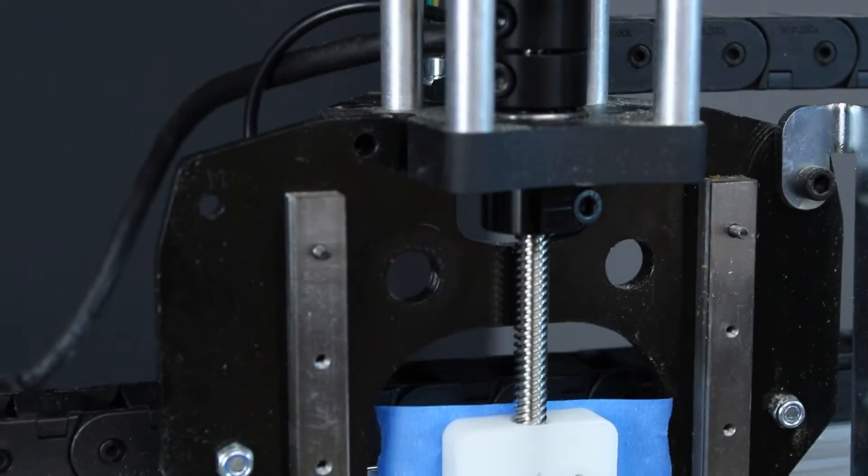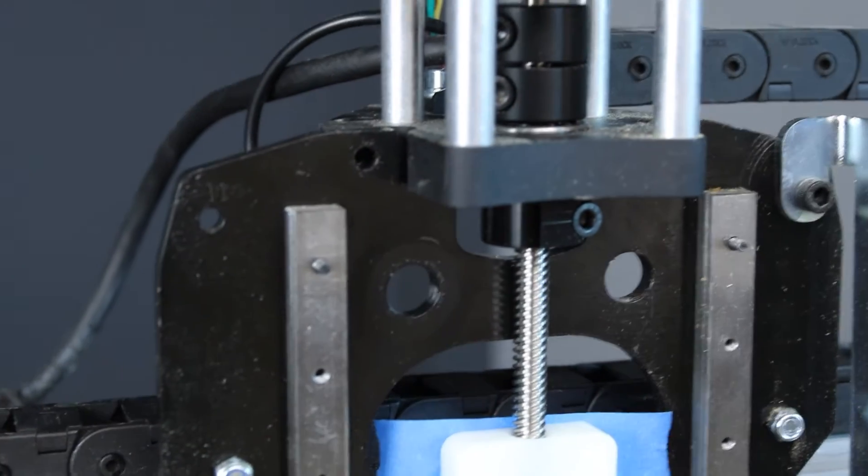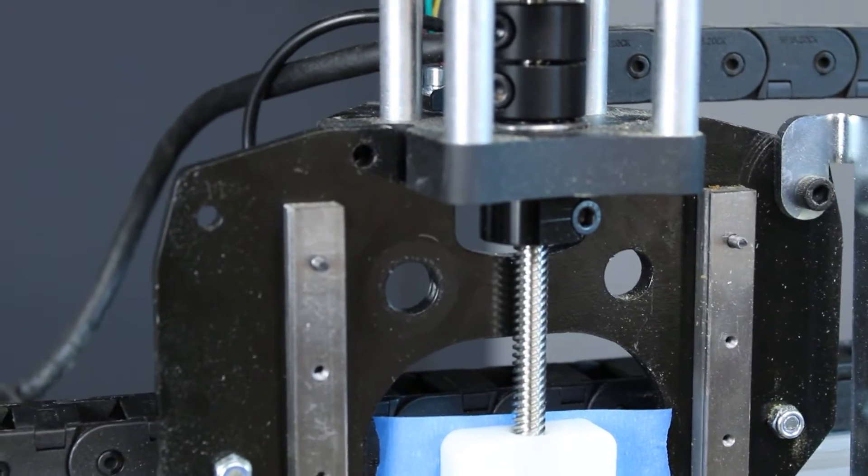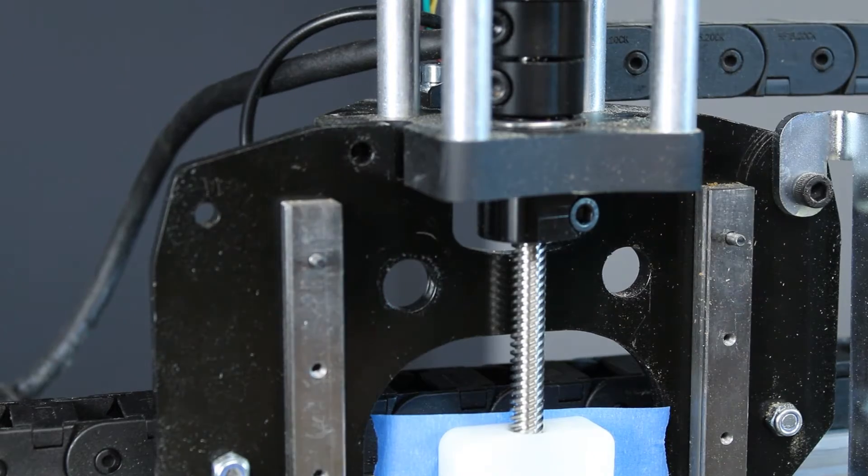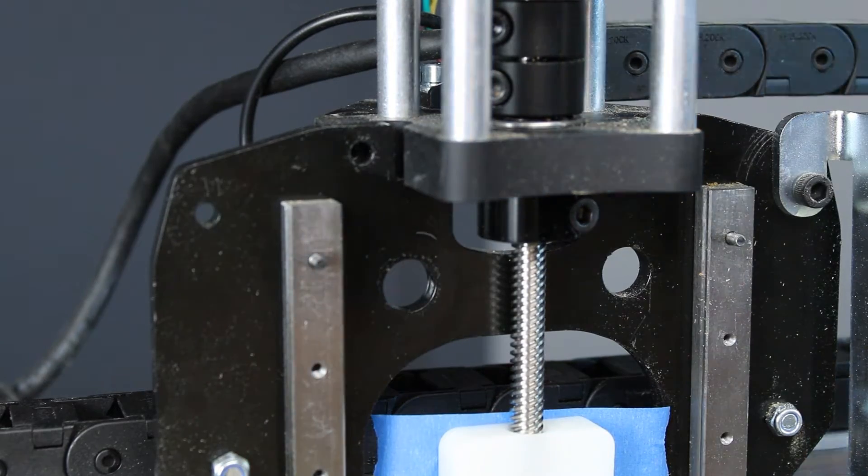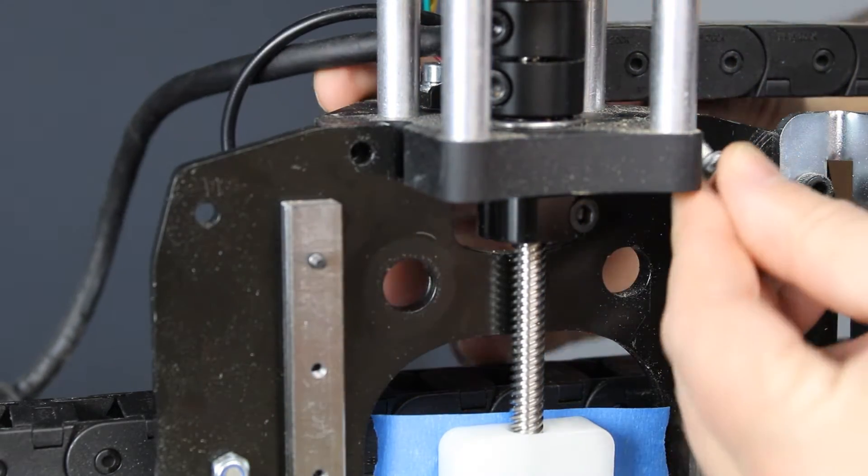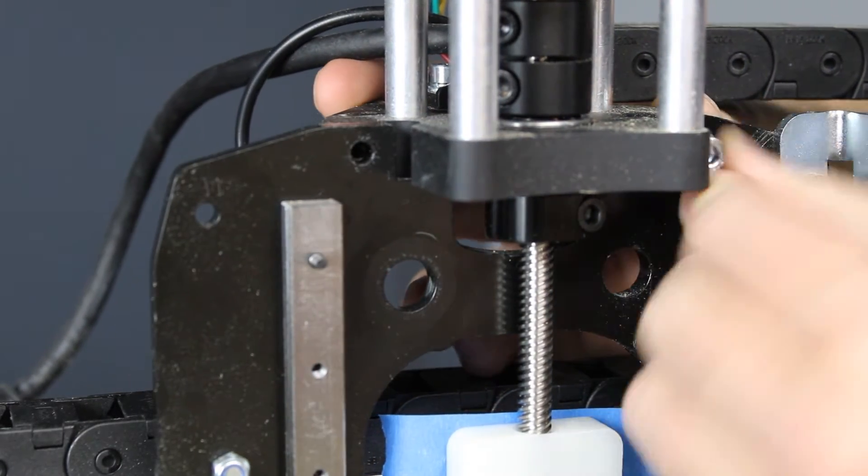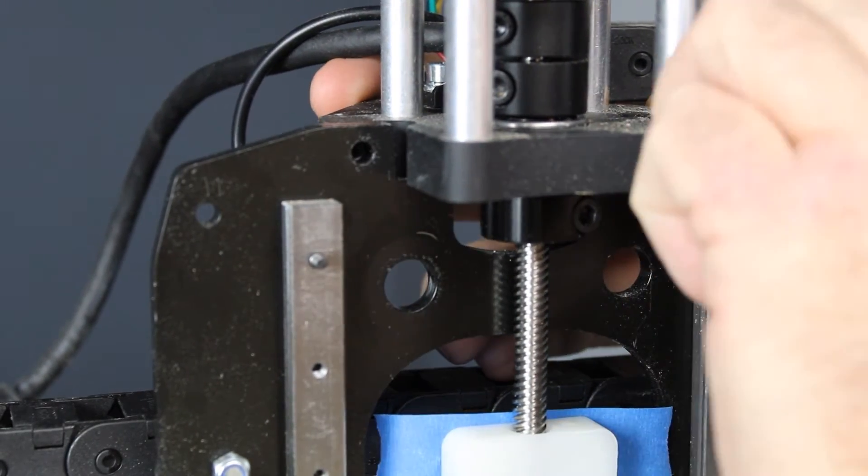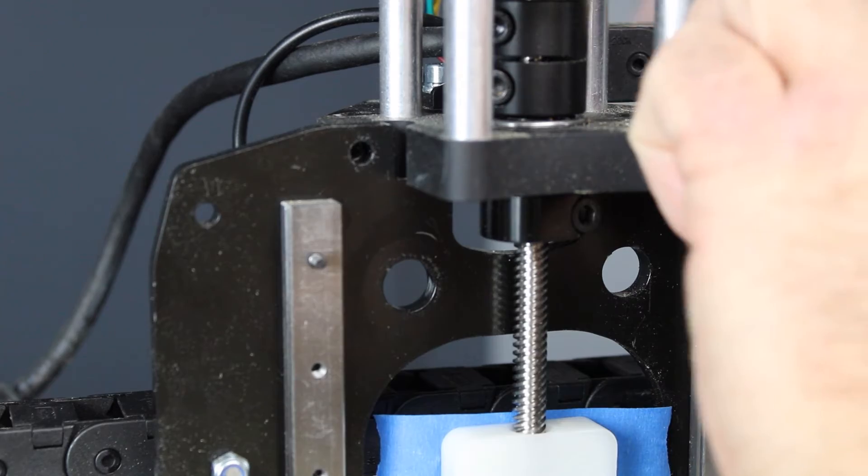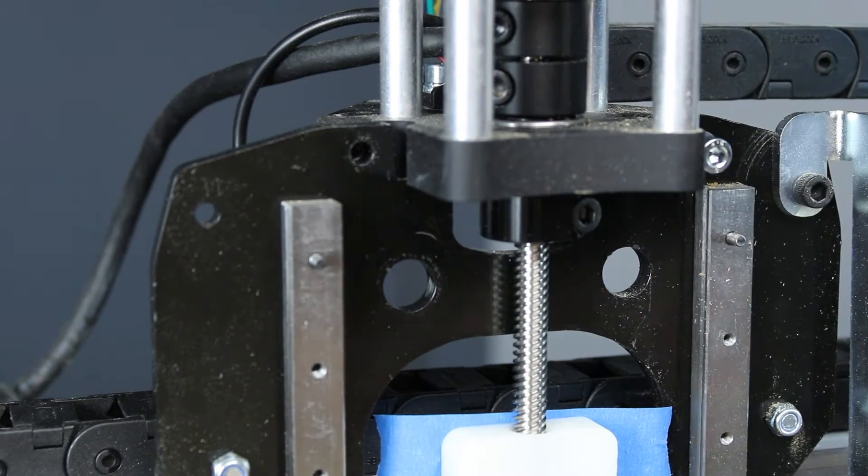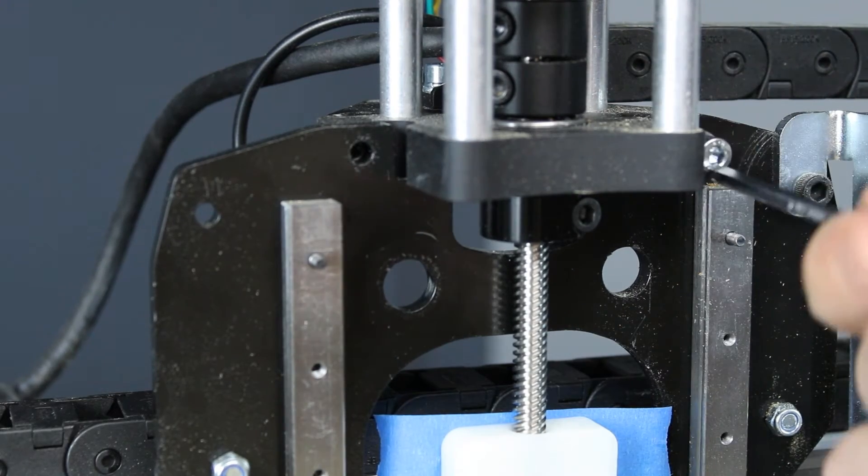We can now reinstall the motor mount by putting the lead screw in behind the Z-axis gantry plate and aligning the holes up with the front so that we can put the screws into it.